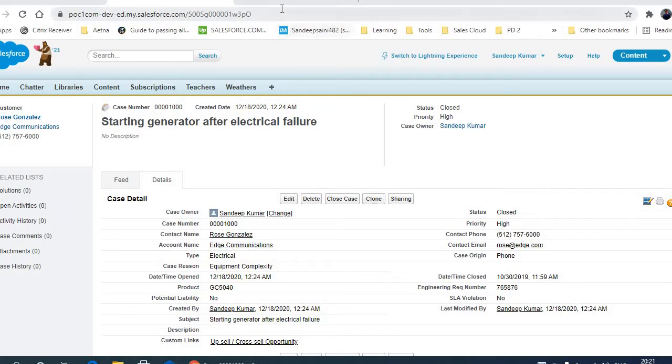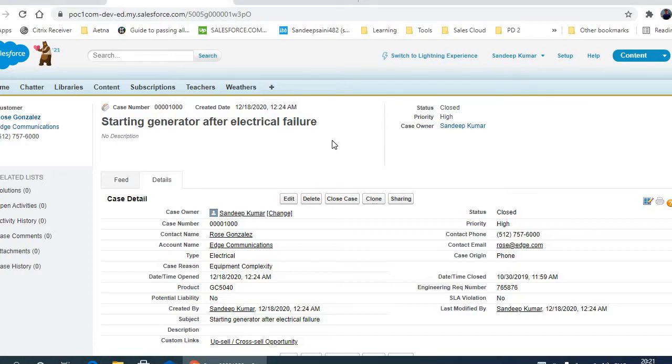I will show you how you can upload an attachment in one Salesforce org, and then you can see the same attachment uploaded in the other Salesforce org.